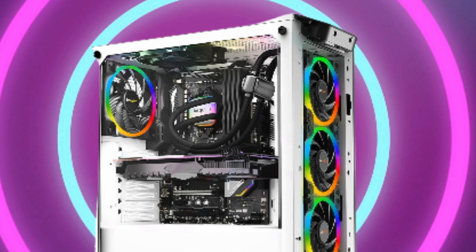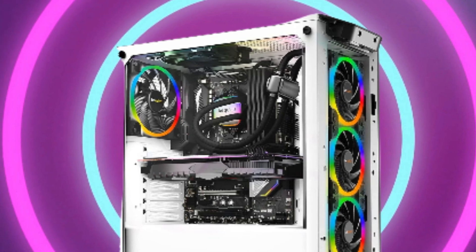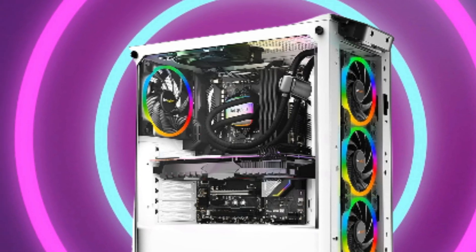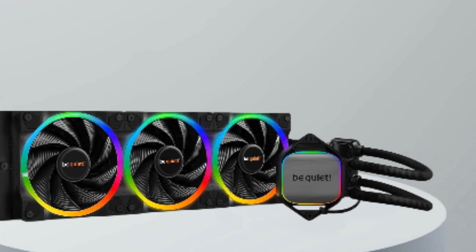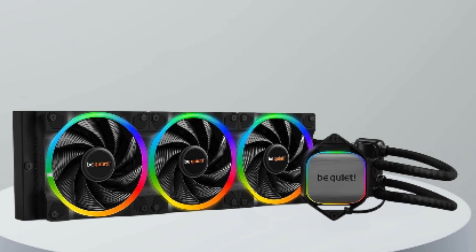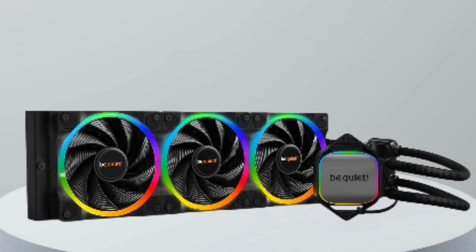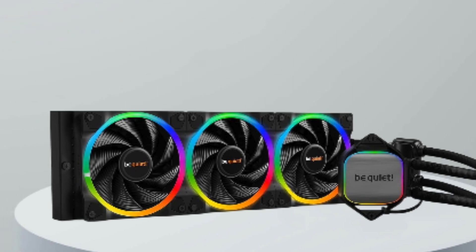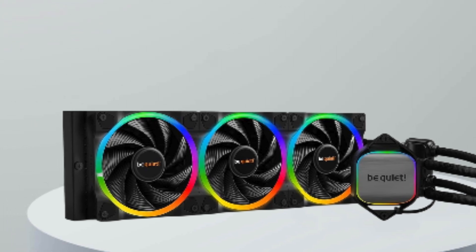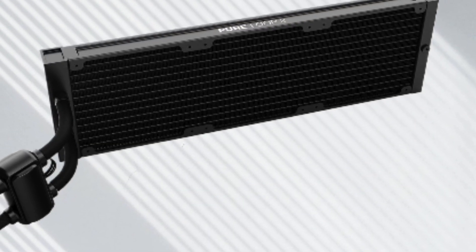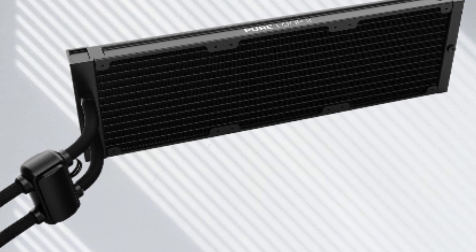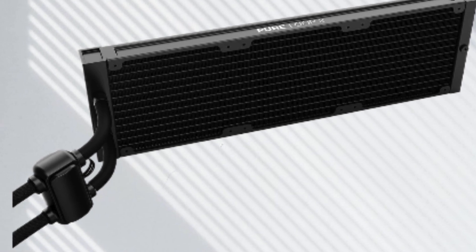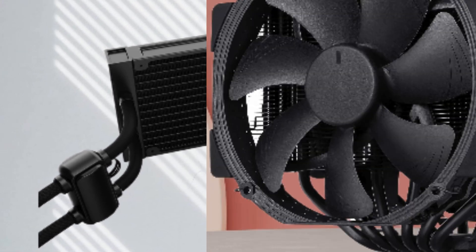Number five: Be Quiet Pure Loop 2 FX 360mm CPU liquid cooler. A powerhouse cooling solution for your Intel Core or AMD Ryzen processor. I recently got my hands on this beast and I'm thoroughly impressed. The ARGB LED illumination adds a touch of flair to my rig, while the three Light Wings PWM high-speed fans keep temperatures in check even during intense gaming sessions or heavy workloads.